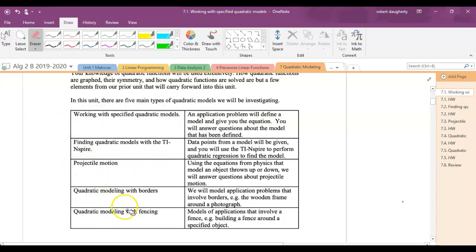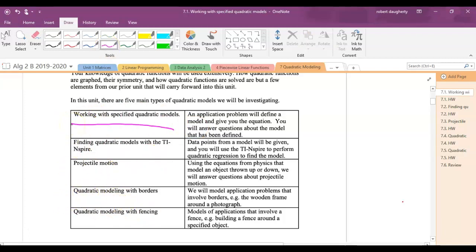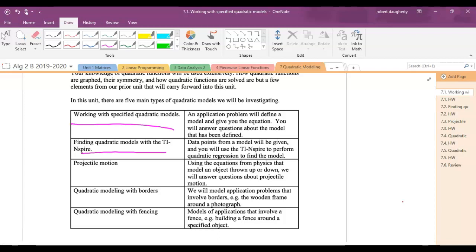We'll start out with five different lessons — each is a different way of thinking about quadratics. One is working with specific or specified quadratic models. I'm going to give you a quadratic equation and say this models population or this models the number of bikes I'm making in a manufacturing shop. So I give you an equation and a model, and you answer questions about it. The next is finding the model with a TI-nspire, where I give you raw data points and you use them to find the quadratic equation representing the model, just like we did with linear regression.